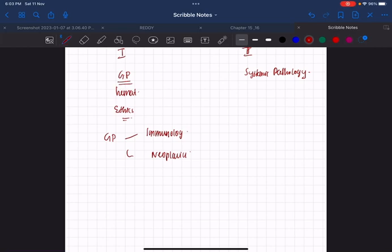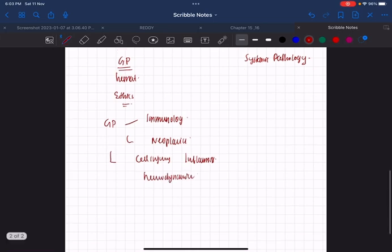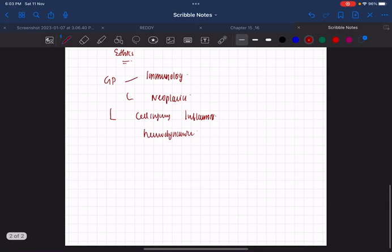The other small chapters are cell injury with inflammation, hemodynamics, and miscellaneous chapters like infant diseases, environmental diseases, and genetics.